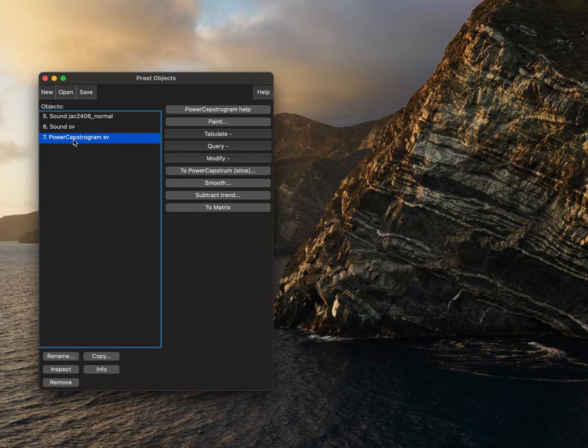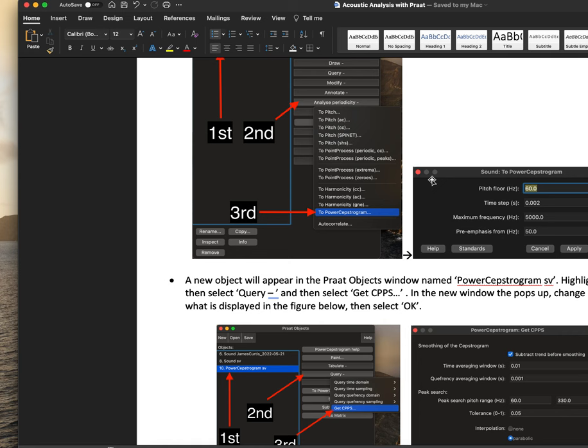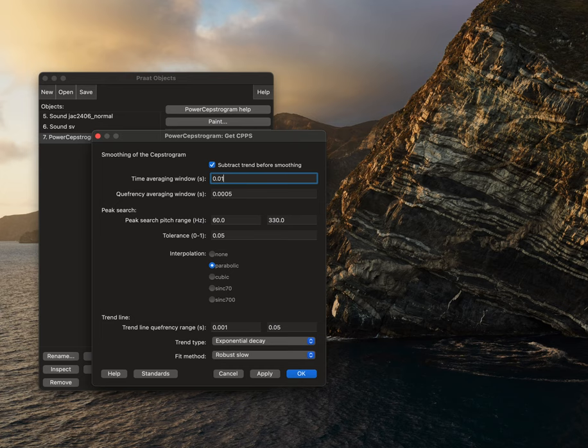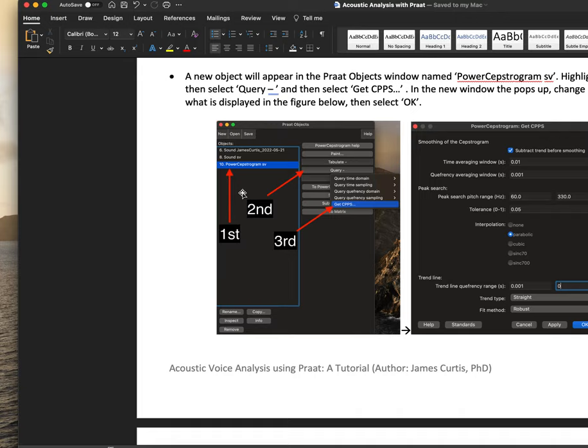Then we'll highlight the power cepstagram CV, and then we'll select query, get CPPS. We'll want to change our default settings to 0.01, 0.001, 60, 330, 0.05.